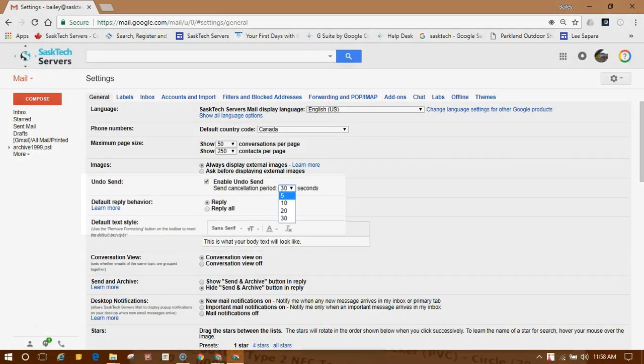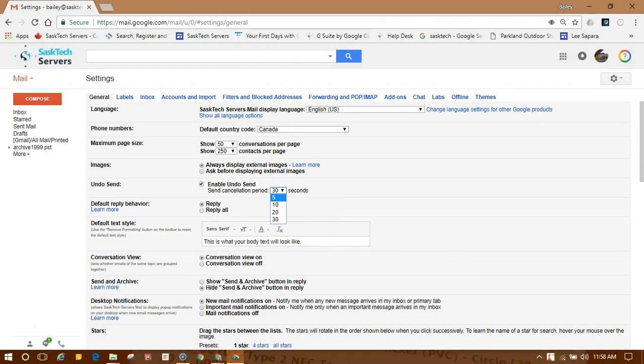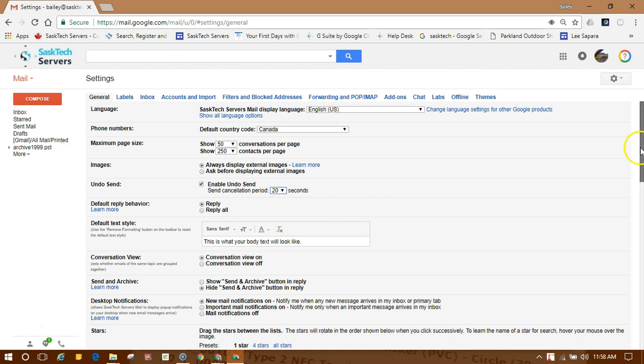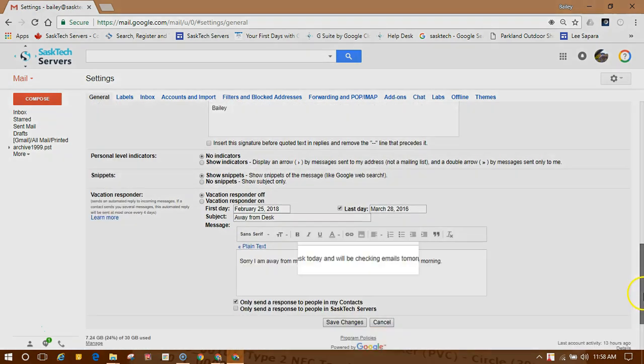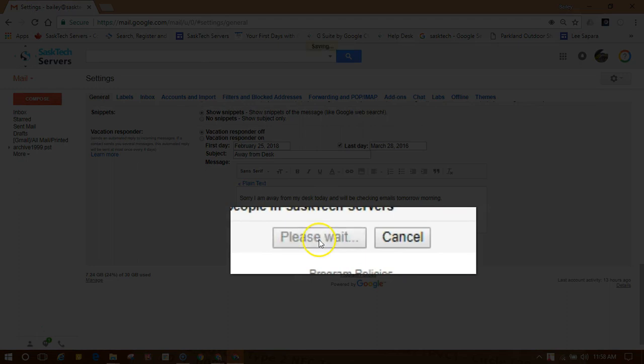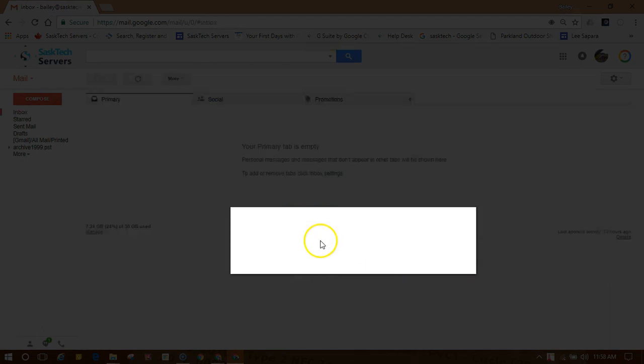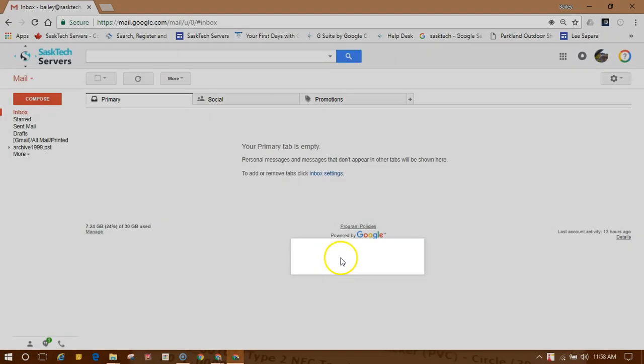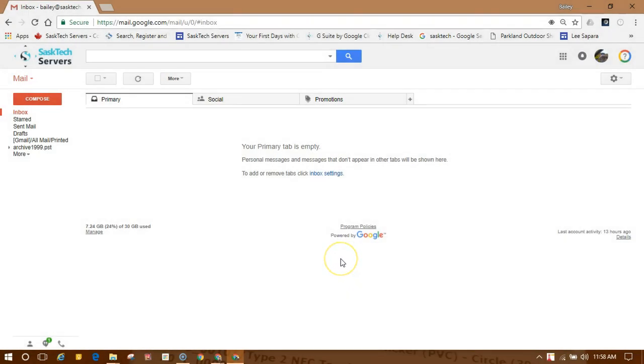This is the time you have to undo the send. Once you've made your changes, scroll down to the bottom of the page and click Save Changes. Now you can recall your messages from the time selected in the settings menu.